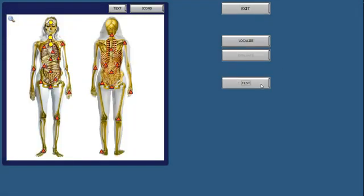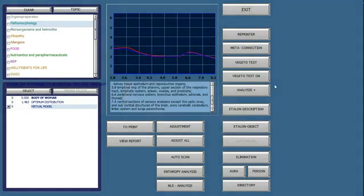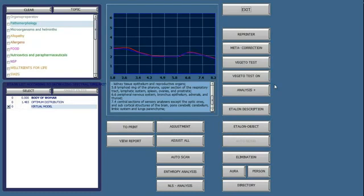So, honestly, this is pretty much it. I would just say to really remember and to focus on the buttons that we went through here together. You know, the Vigeta Test button, the Analysis Plus, the Adjust All, the Entropy Analysis, the Coefficient.